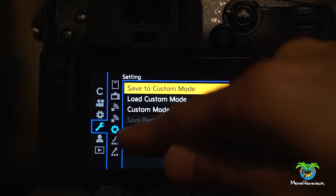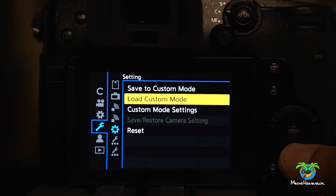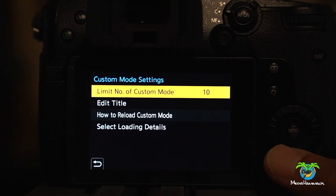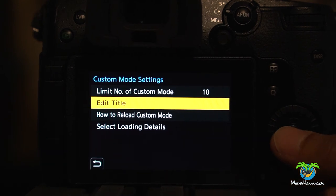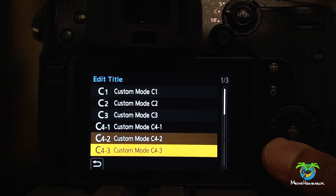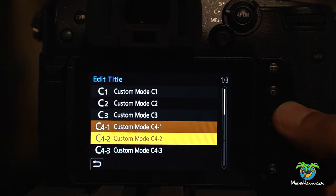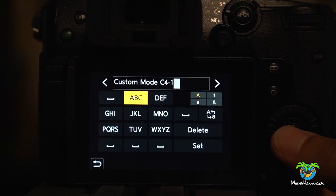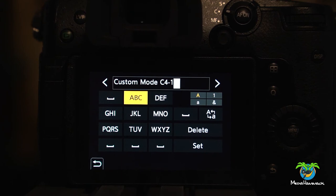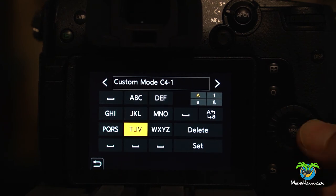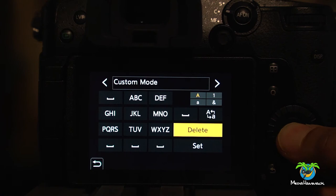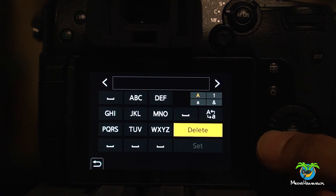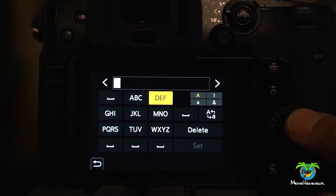So we go back to the wrench. We go back to the gear. Custom mode settings. You can edit the title. So I'm not sure if you can edit each. Yeah. Looks like you can. So this C1 I can call it. You know. I can erase this and it's going to take me a long time to do it. But you get the point.